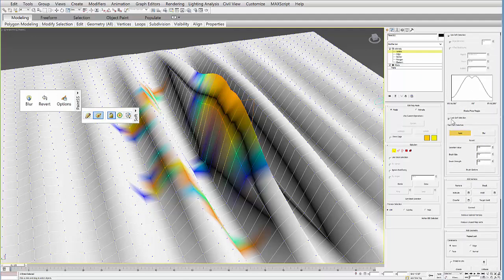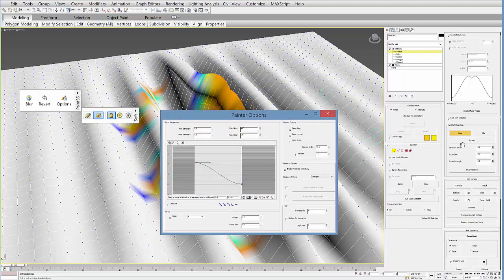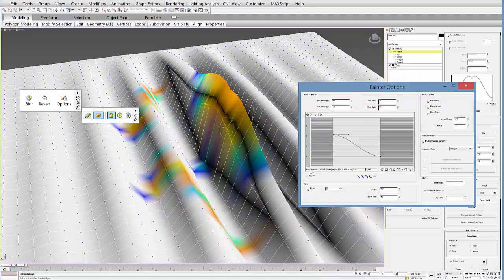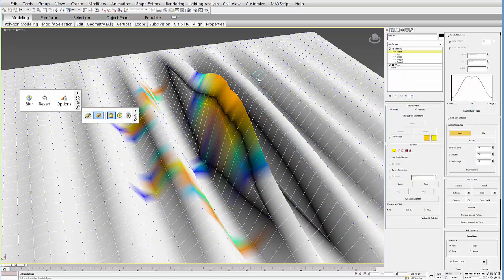Within the brush options, if you turn that on, I have a few options here. One of them is mirroring and I'm mirroring it on the X. If I want to turn that off so I don't want to mirror it, you can turn that off and then just start to paint selections.